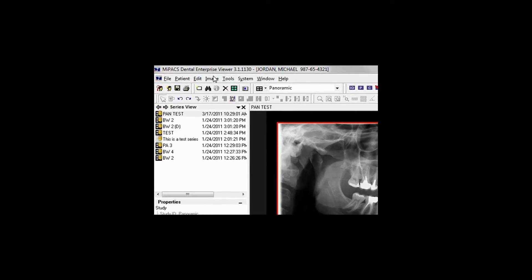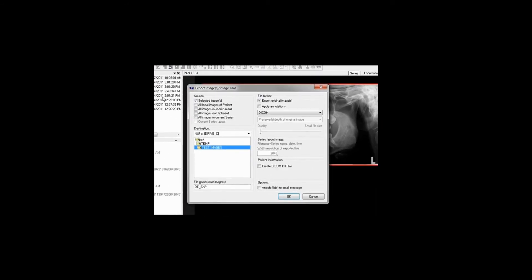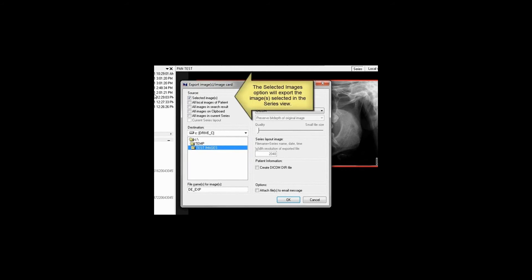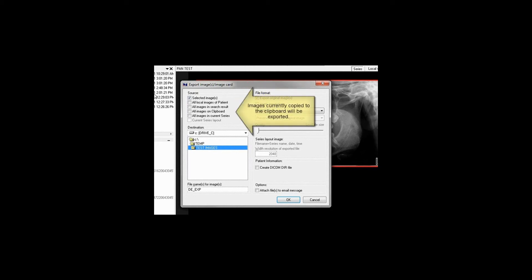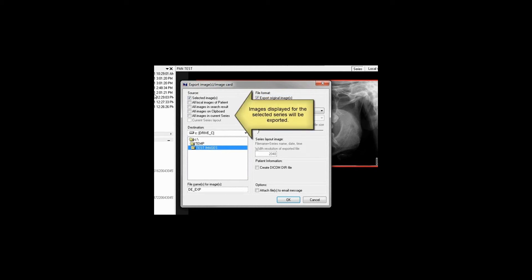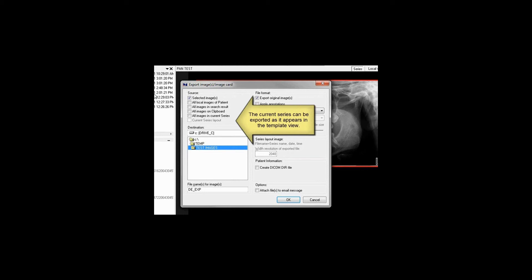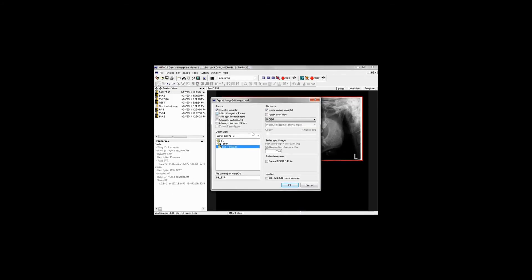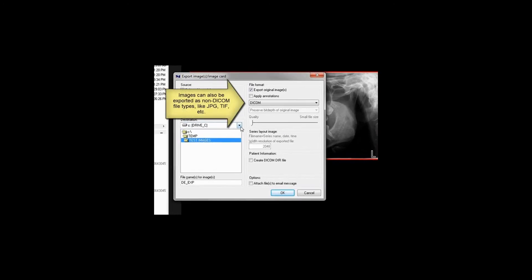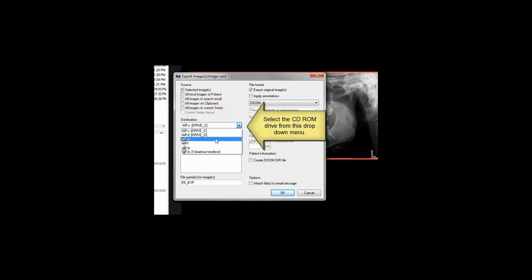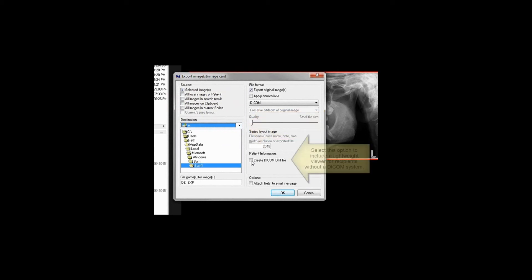It is possible to export images from the MyPax Viewer to a CD. Select a series of images or an individual image and select Export Images from the Image menu. Under Source, select what you will be exporting. Under Destination, select your CD drive. Make sure that DICOM is the selected file format and select the Create DICOM DIR file option to include a light version of the MyPax Viewer with the images. Click OK to launch the Windows CD Burning Wizard.